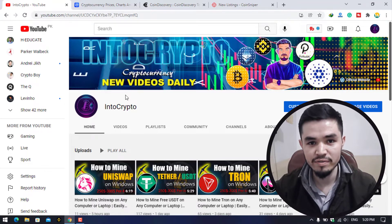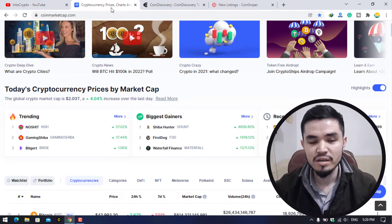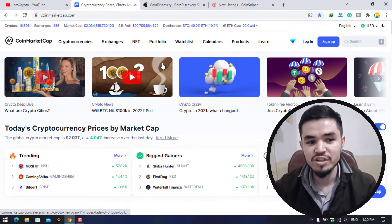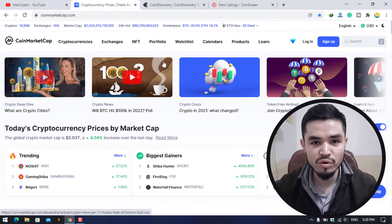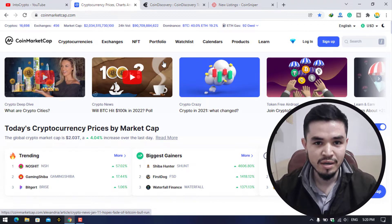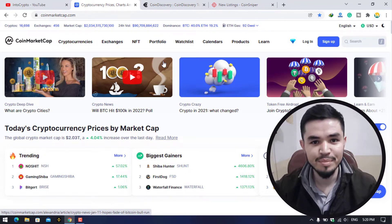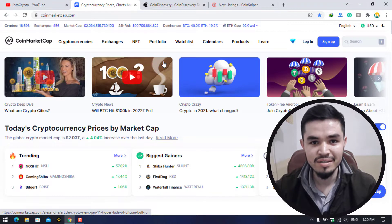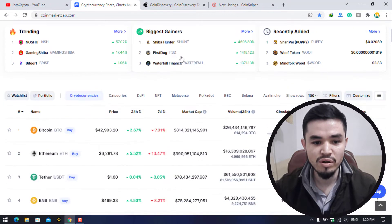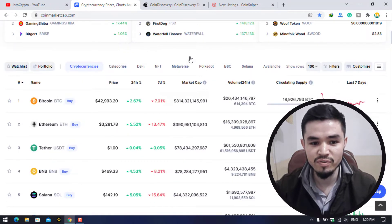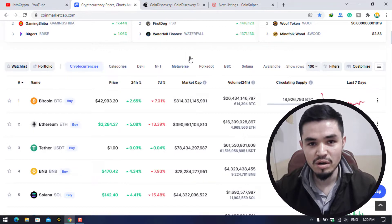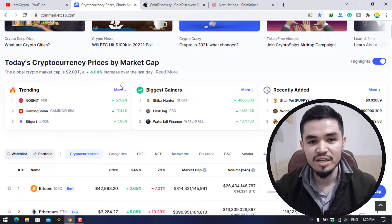Let's navigate to CoinMarketCap first. We will check the condition of the cryptocurrency market. Three or four days ago the crypto market badly crashed and all coin prices decreased. Bitcoin dropped its price from $46,000 to $40,000.